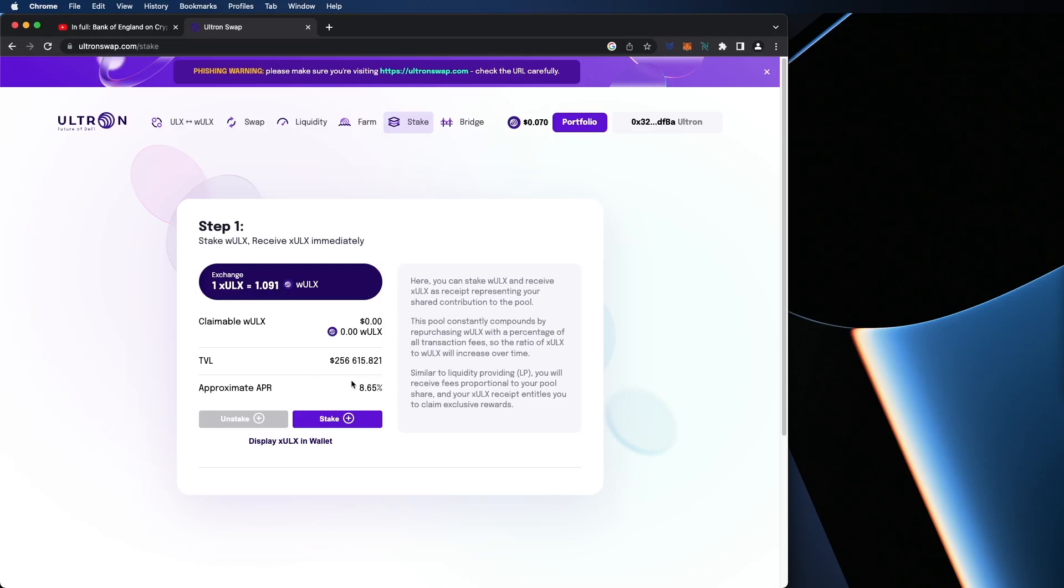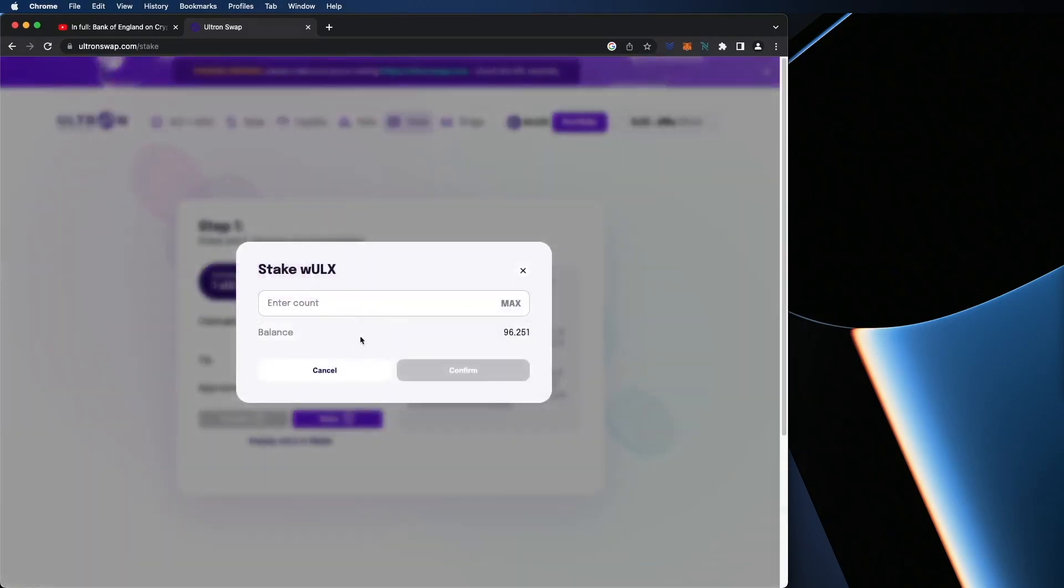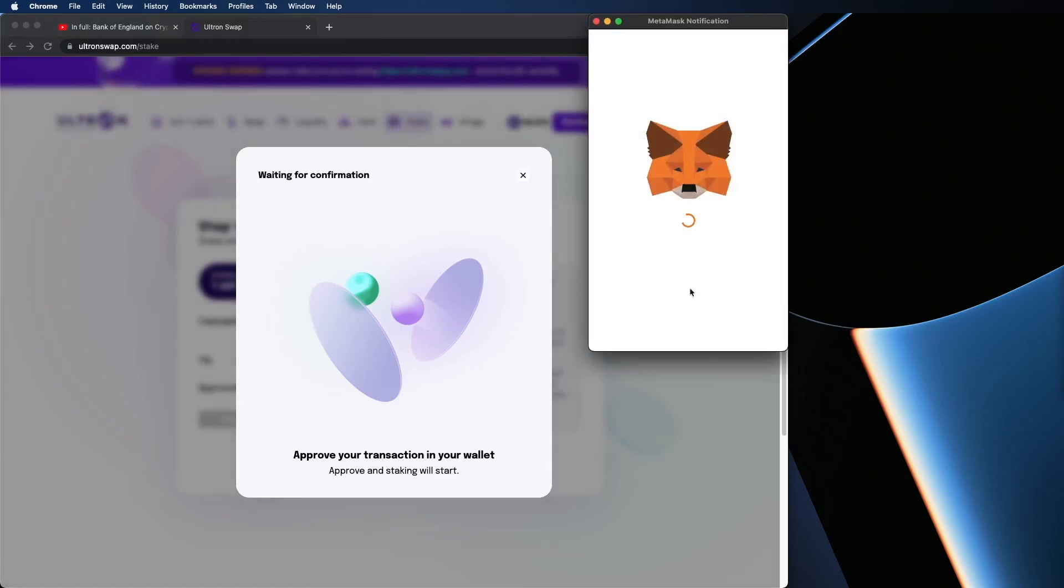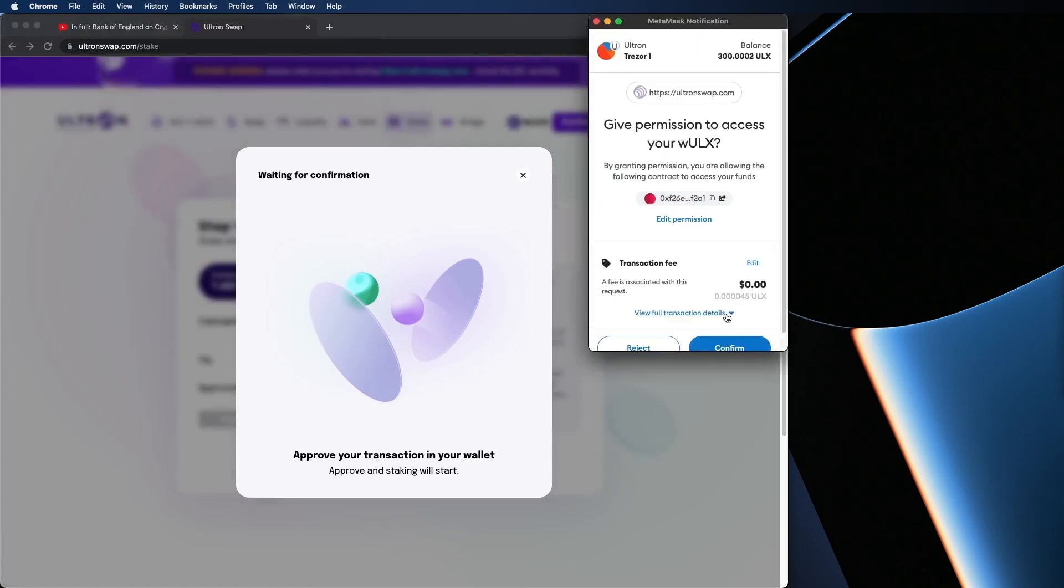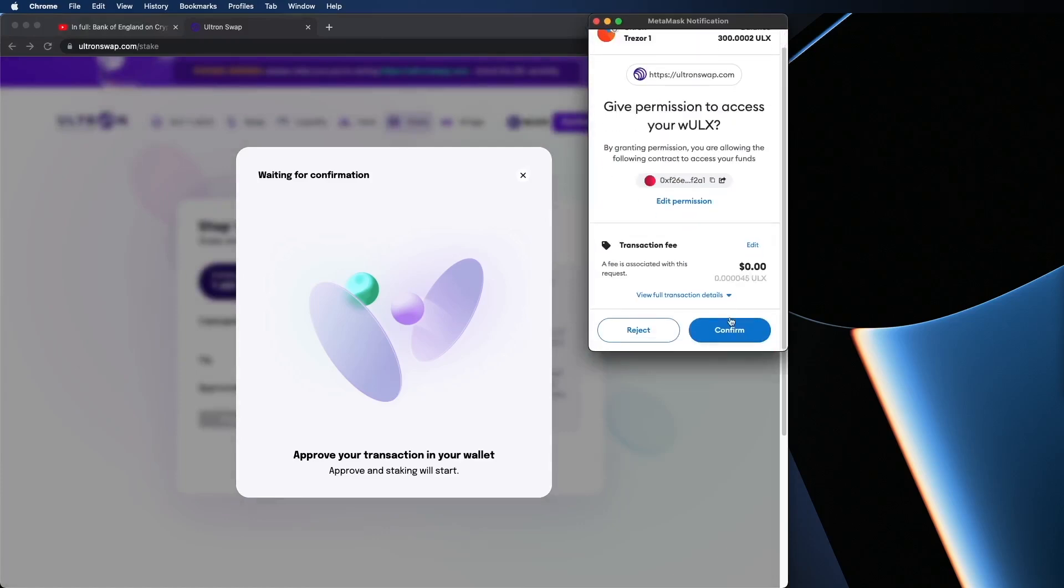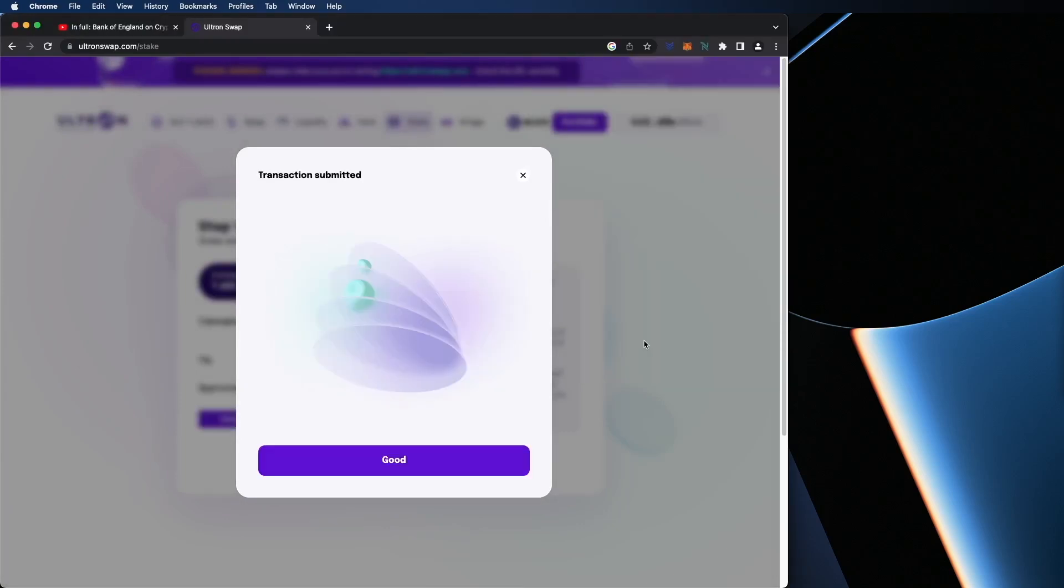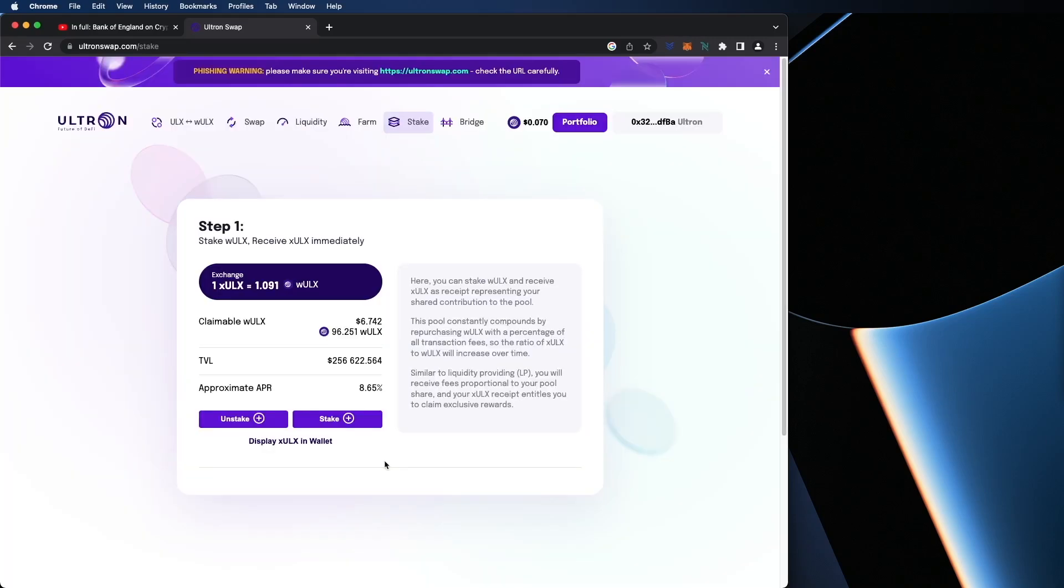So I'm going to hit stake. So I have 96.251. I'm going to hit max. Confirm. Confirm with the MetaMask. Perfect. And now the staking is completed. Again, I'm going to click on the Good button and you're all set.